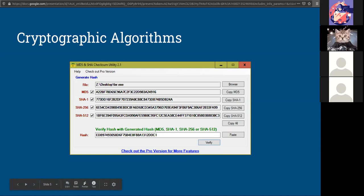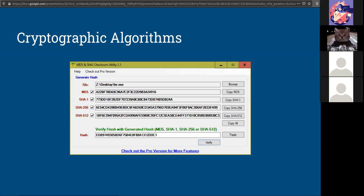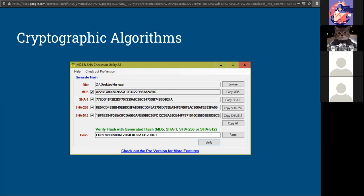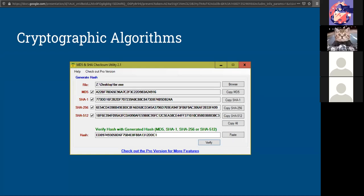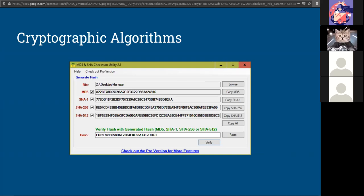It should be unique. Two files should not create the same hash. If so, we have a problem. And we have that problem with MD5 and SHA-1. It is possible to do what's called a collision, where two files generate the same hash. That's not good.